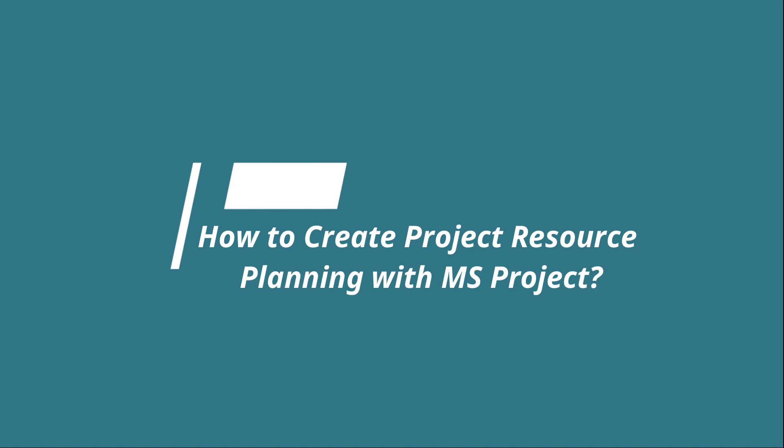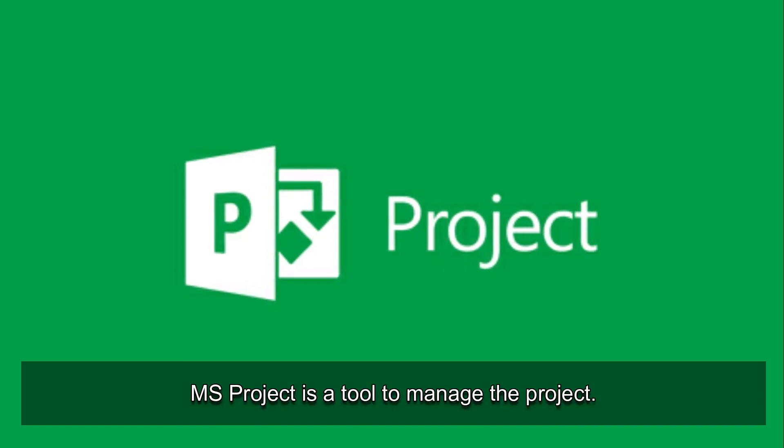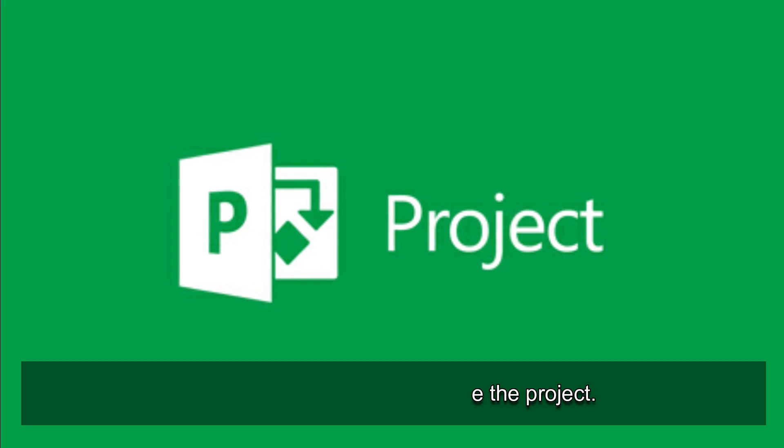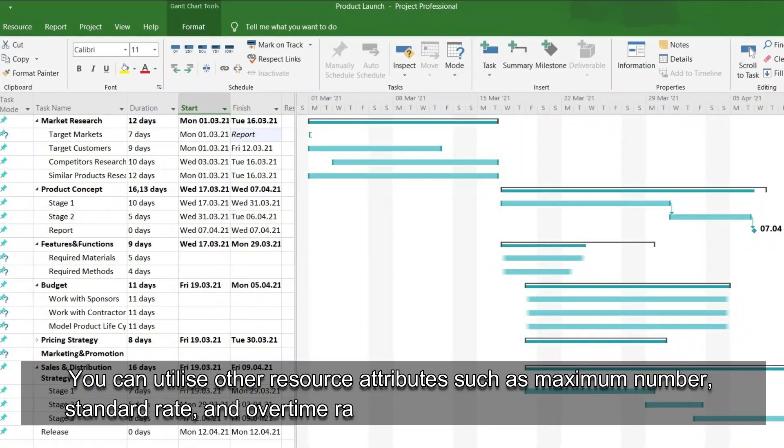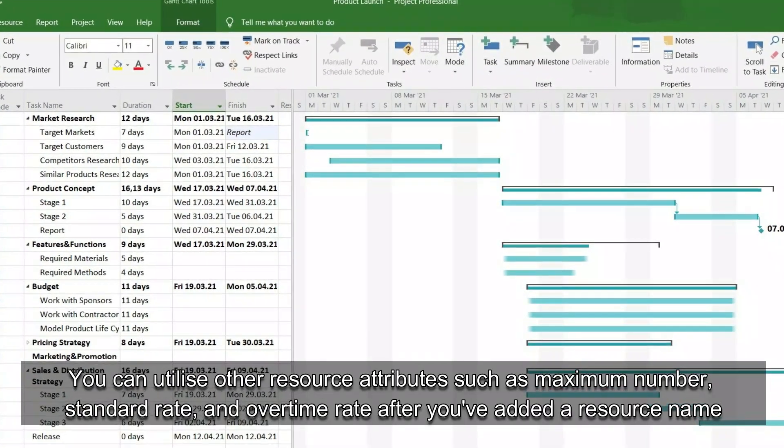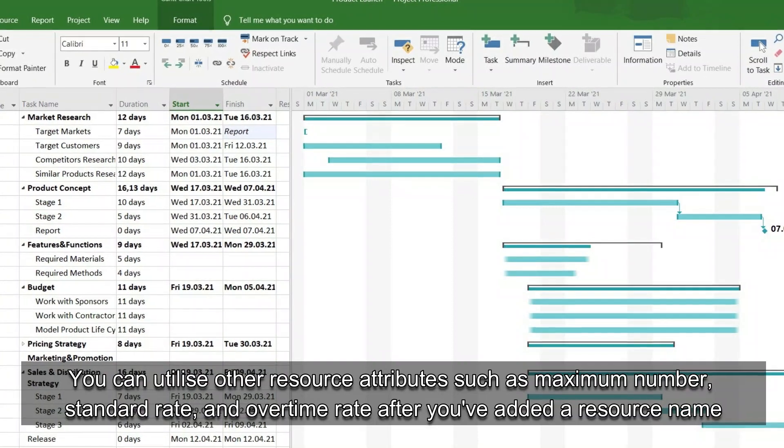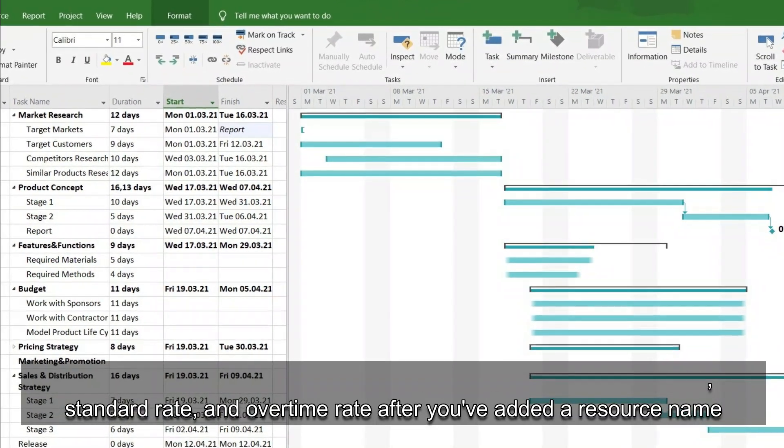How to create project resource planning with MS Project? MS Project is a tool to manage the project. You can utilize other resource attributes such as maximum number, standard rate, and overtime rate after you've added a resource name.